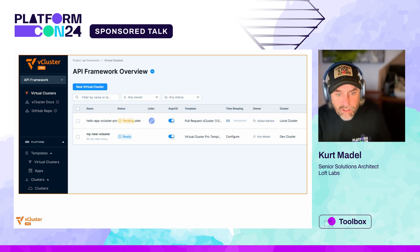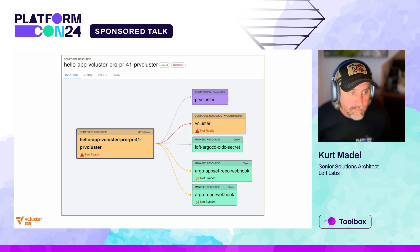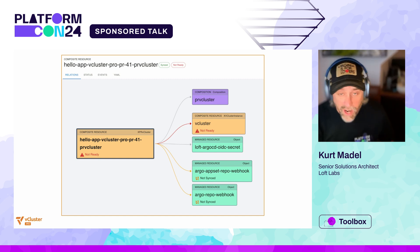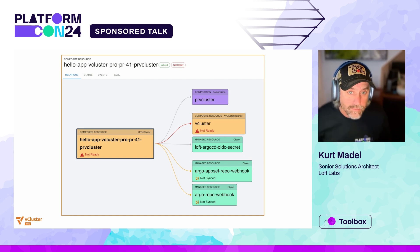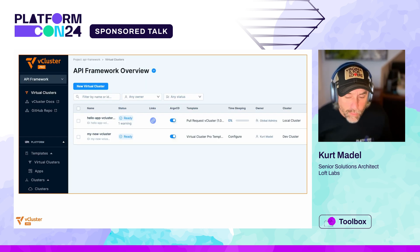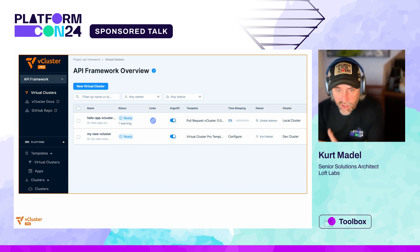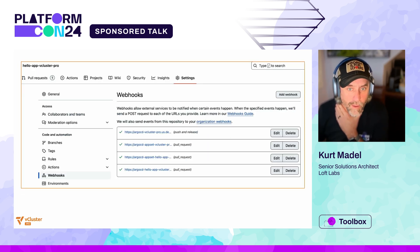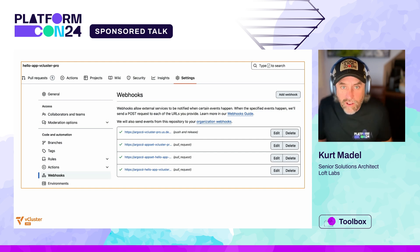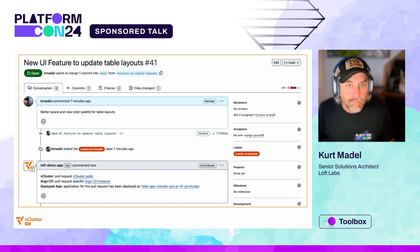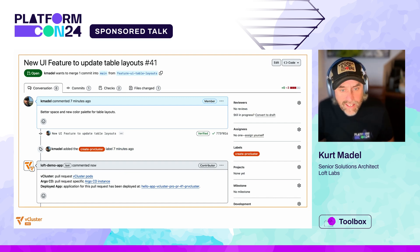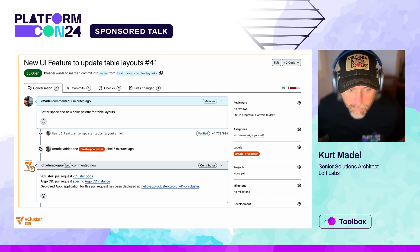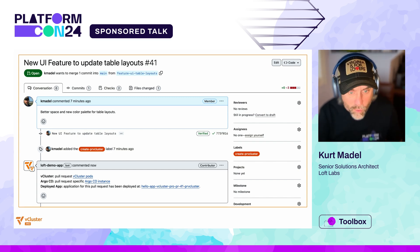Next, the vCluster is actually starting up in the vCluster platform. Here is a diagram of the PR vCluster composite resource showing the vCluster resource, the OIDC secret, and the GitHub webhooks for the ephemeral Argo CD instance. Now we can see back in the vCluster platform that the ephemeral vCluster is up and running, and you can see that it's using that pull request vCluster template. Next, we go back and look at our webhooks, and we see that we have two brand new webhooks that were created for us by that composite resource.